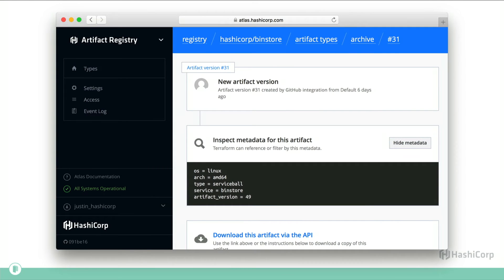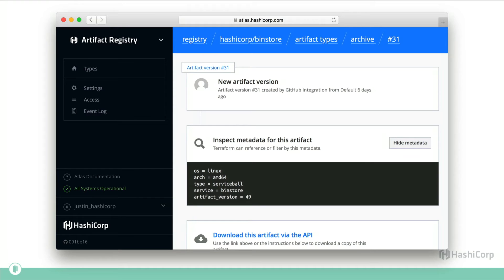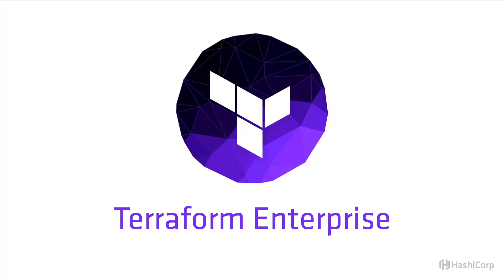So now that Packer build completes, we now store the artifact in Atlas. Atlas has an artifact registry, and you can see it has metadata describing different things about the artifact. And now we need to deploy it, and so we use Terraform for that.